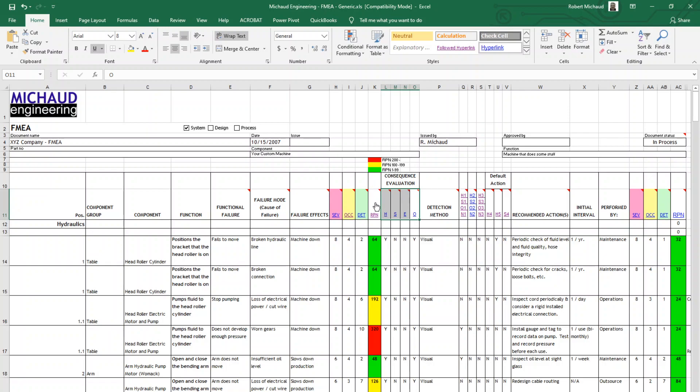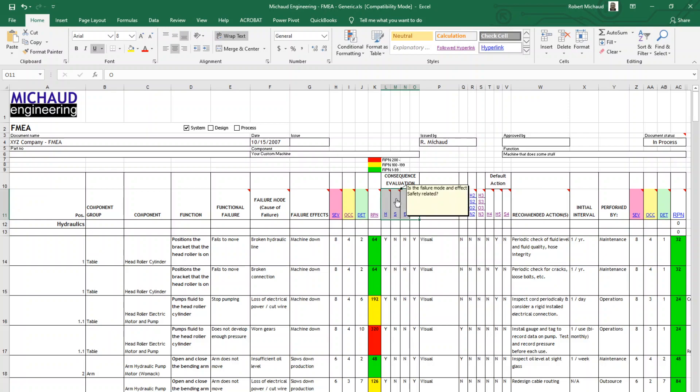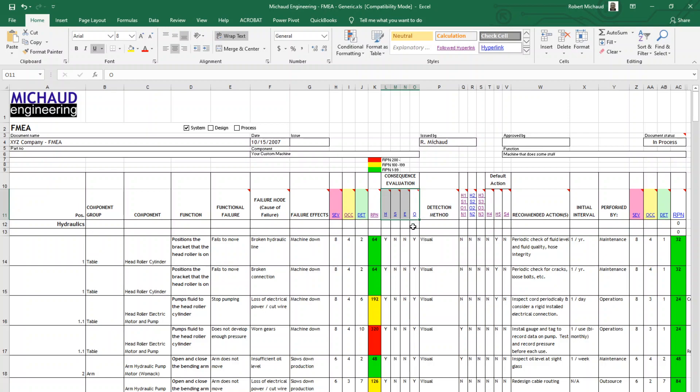Next, we're going to look at the consequence evaluation. In each of these categories, we're going to ask the team the following questions. Is the failure mode and effect hidden? In other words, can it be readily detected? Yes or no. Next, is the failure mode and effect safety related? This is important, obviously, for safety reasons. The third one is for environmental impacts. Will the failure mode have an environmental impact? And lastly, will the failure affect operations? Each one of these gets a yes or no answer.